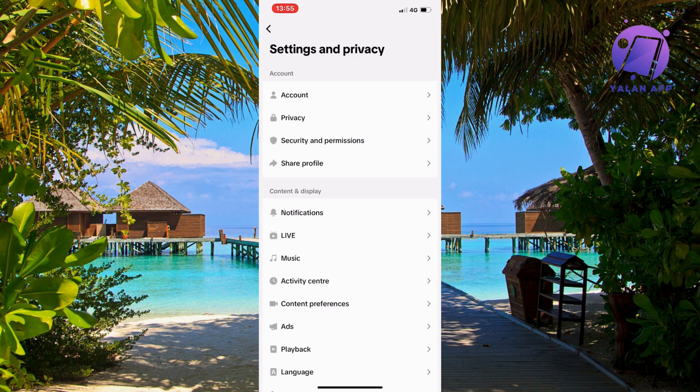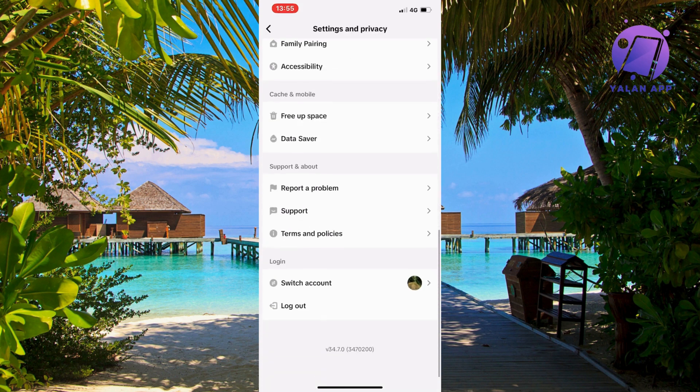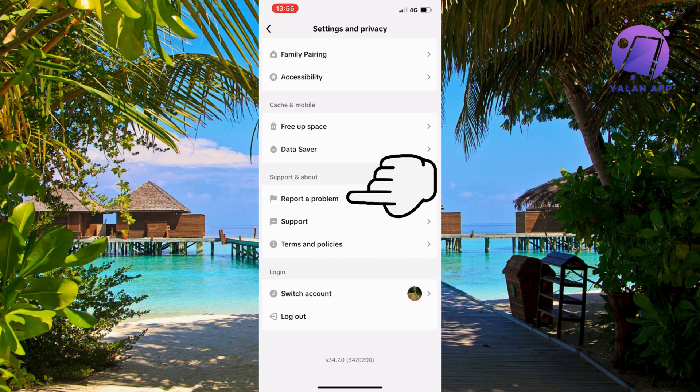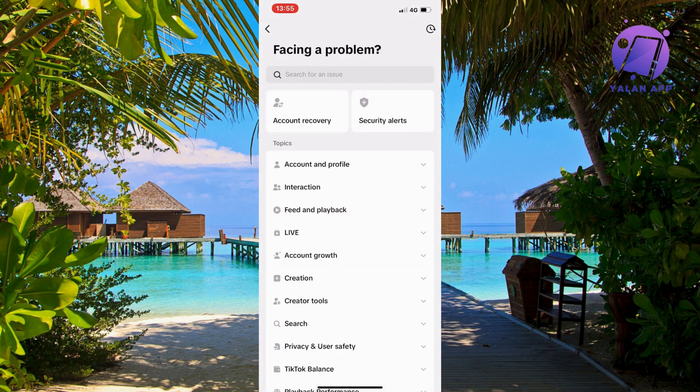So on this page you're just going to scroll down a little bit until you can find where it says report a problem. So click on report a problem. Just going to load here for us just a second and we should now be taken to this page.